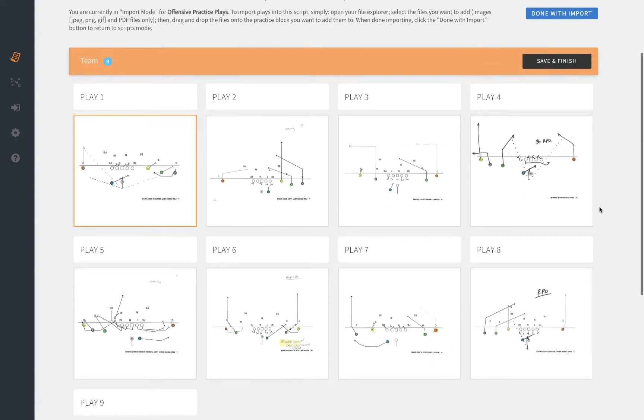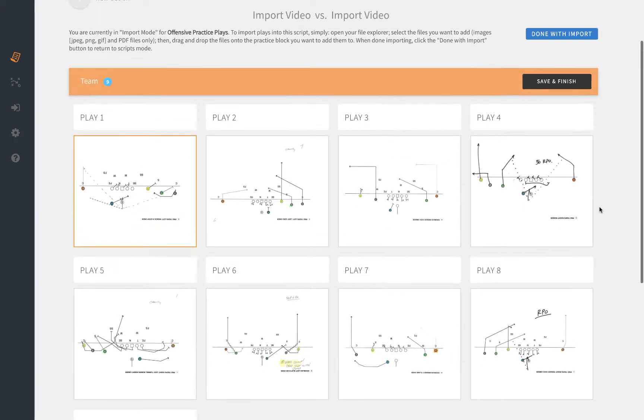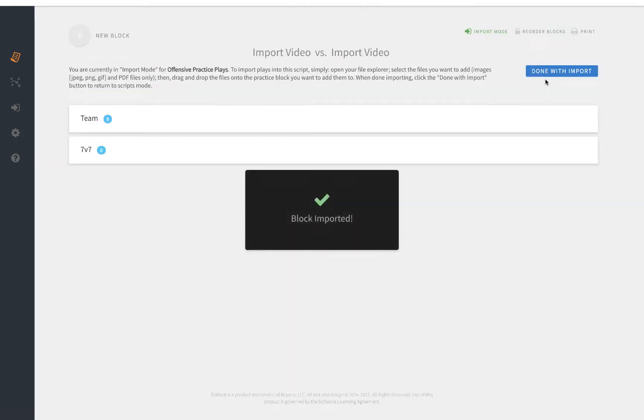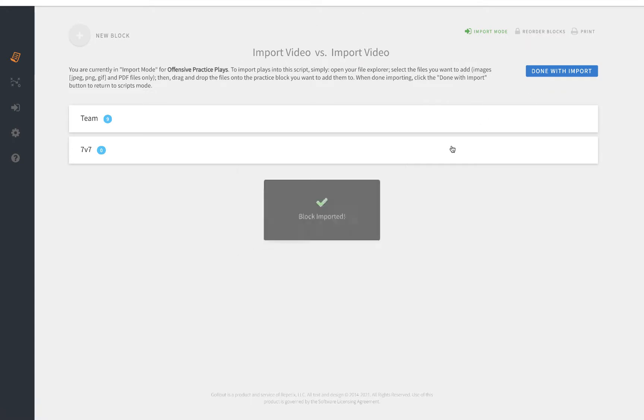Once you're happy with the way the script is set up, simply click save and finish, and you can import into another period by doing the exact same process.